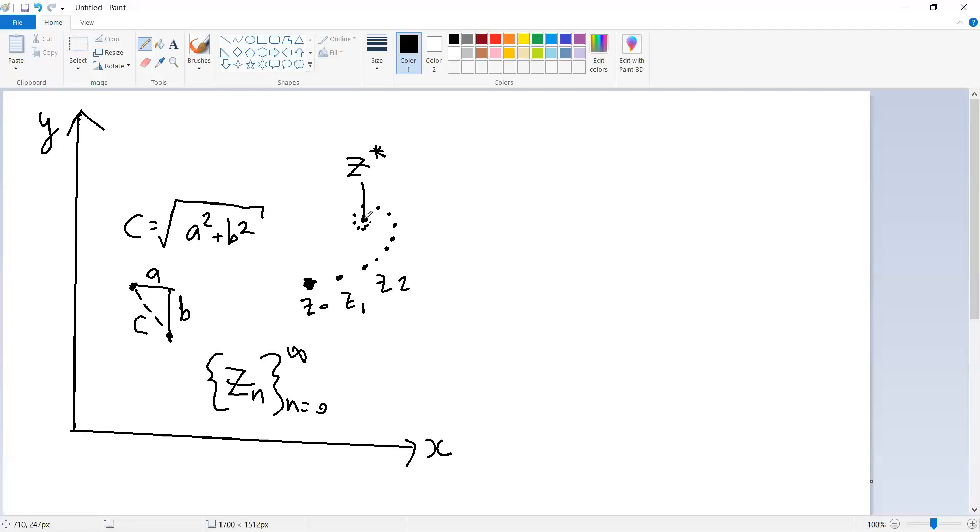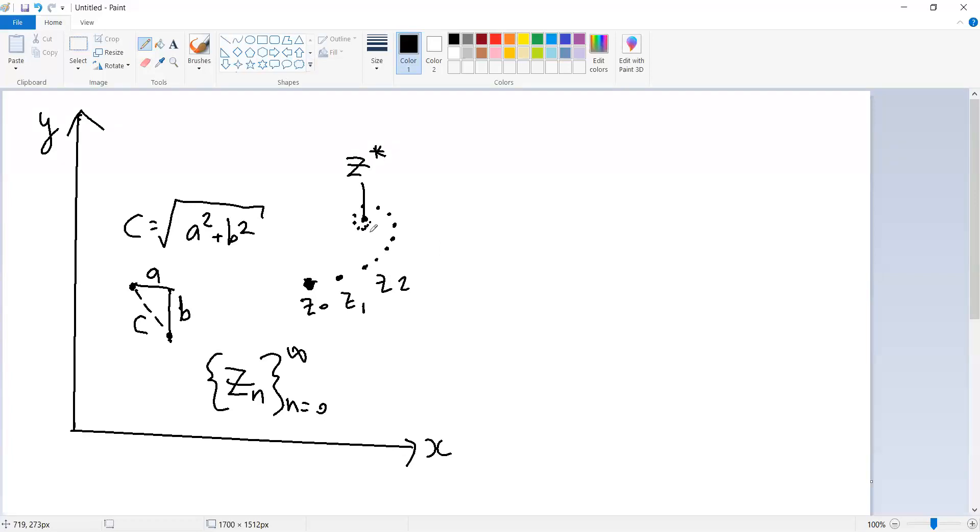And this space that we're looking at right now, the space of R2, two-dimensional real numbers, has that property. It is a complete space. All sequences of this kind with a Cauchy property are going to converge to something.